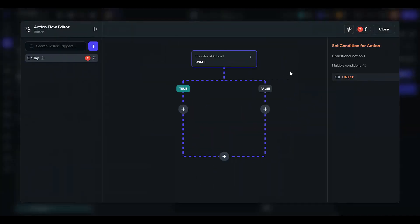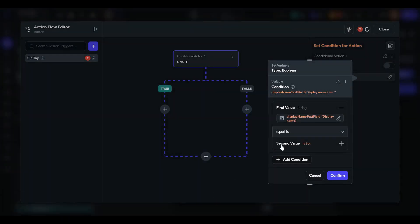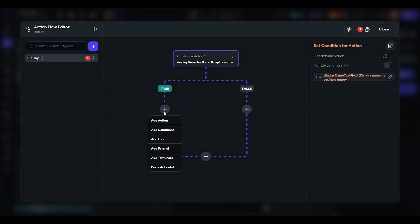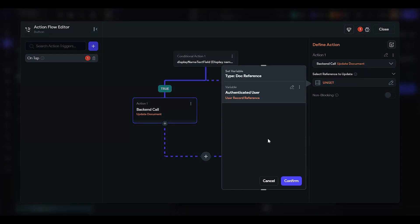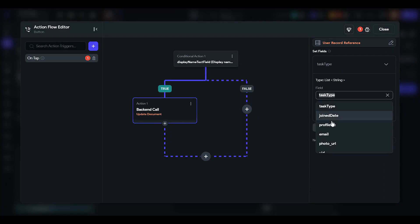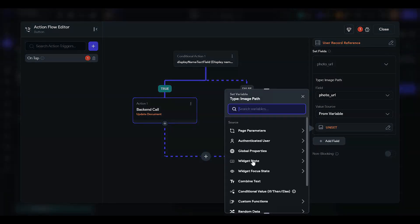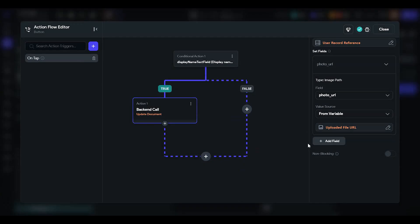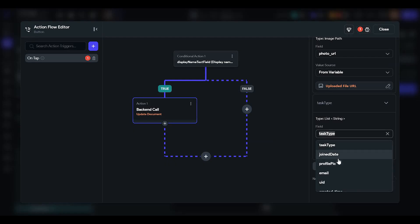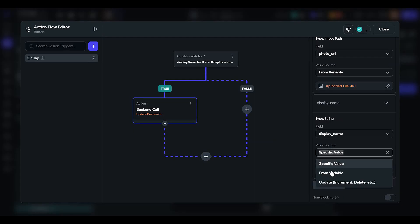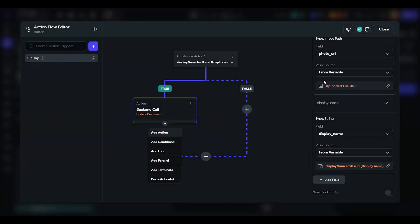To update the profile, we will add a conditional action. The condition is: if the widget state display name is set and non-empty, then add an action to update the document using the authenticated user reference — photo URL from variable (widget state, whether you have uploaded anything or not), and display name from variable (widget state display name).